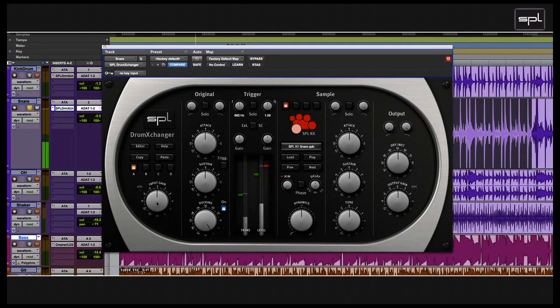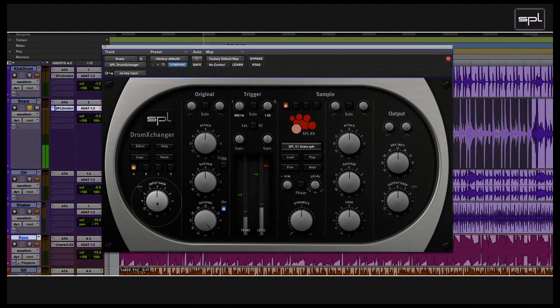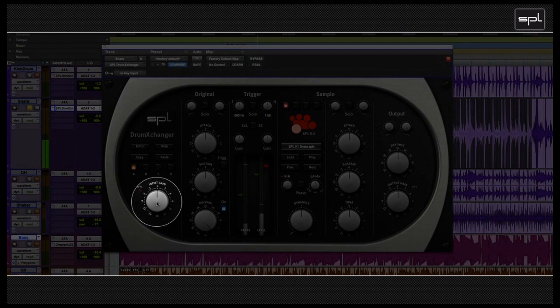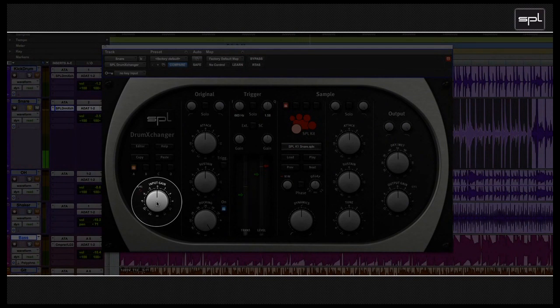Now I am going to use the input gain control to determine the input level of the original sound and adjust the signal's volume. Don't worry, these adjustments have no influence whatsoever on the recognition and the level of the trigger.